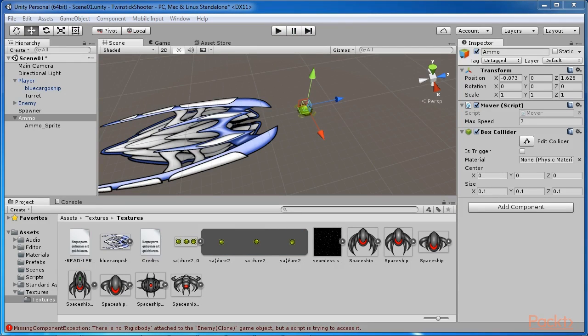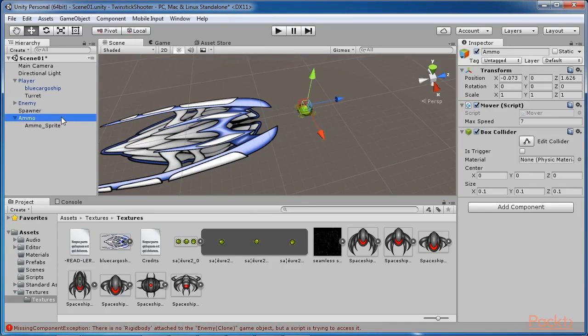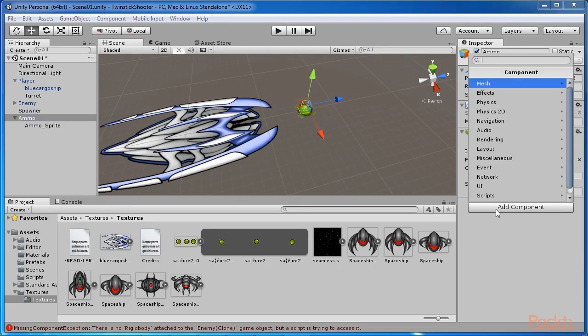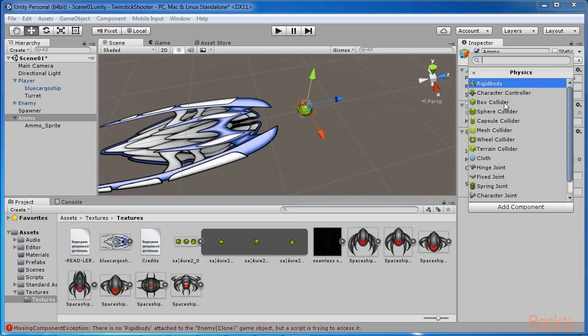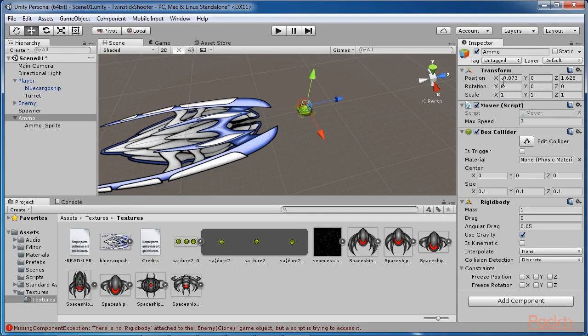Next, add a rigid body component to the ammo to make it part of the Unity physics system. To do this select the ammo object and navigate to component, physics, rigid body from the application menu. Then from the rigid body component in the inspector disable the use gravity checkbox to prevent the ammo from falling to the ground during gameplay.